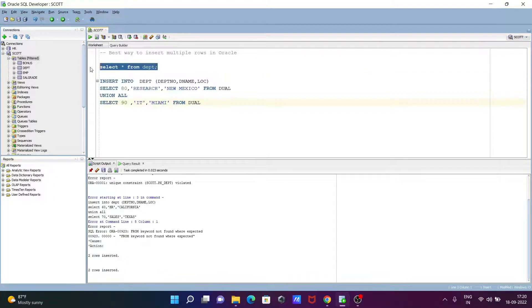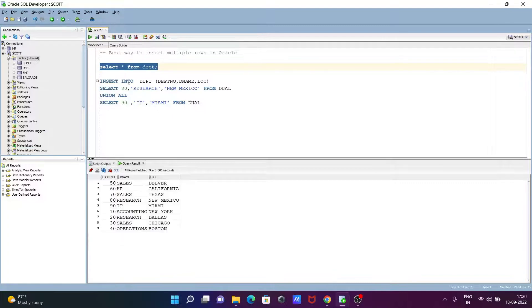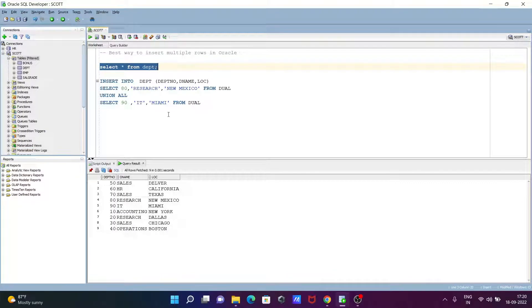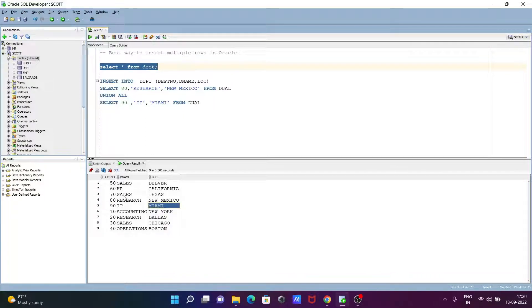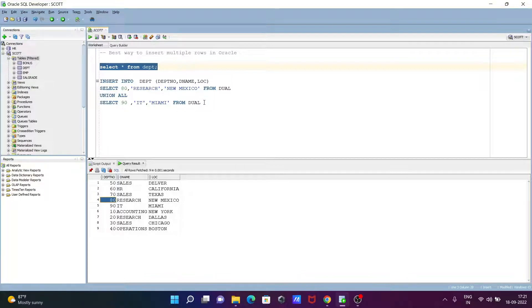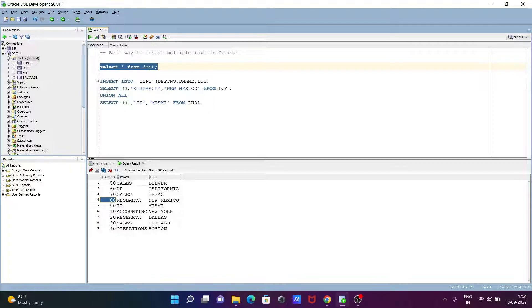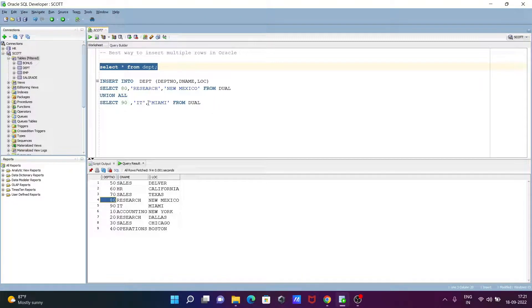If I execute SELECT * to see all data, you can see all the values with 19 IT MIAMI that came there, and 18 RESEARCH NEW MEXICO. So with the help of UNION ALL and SELECT statement, we can insert multiple rows.